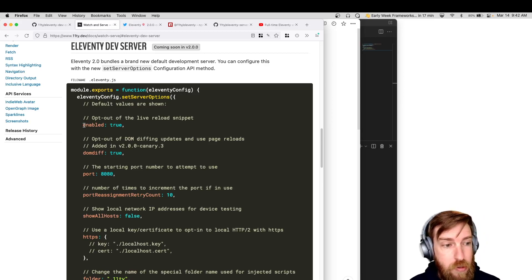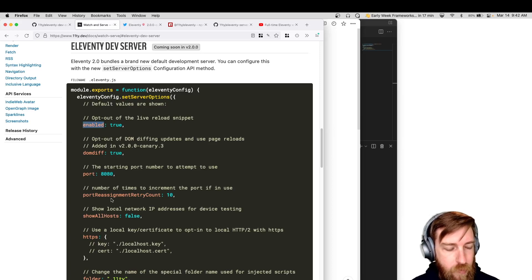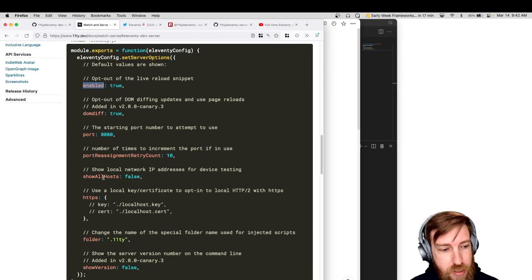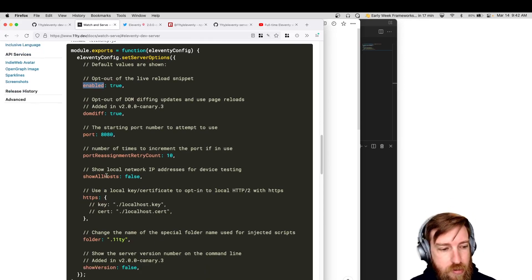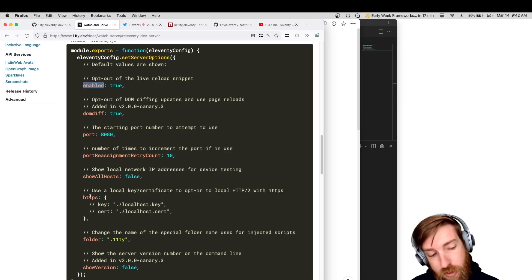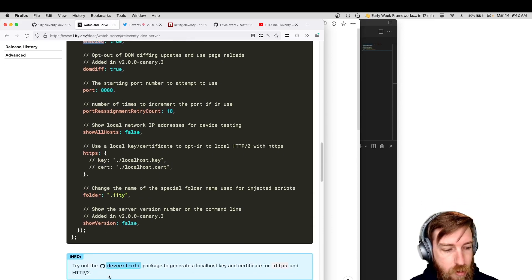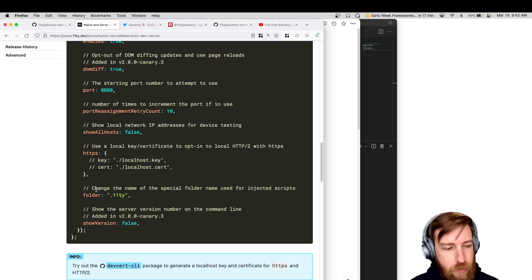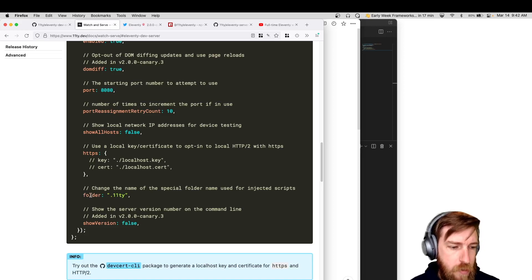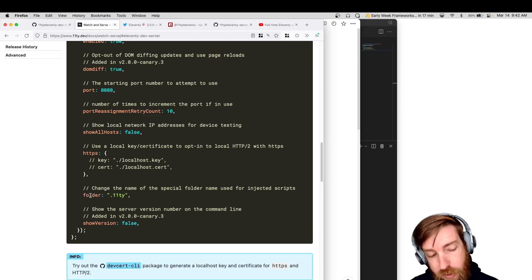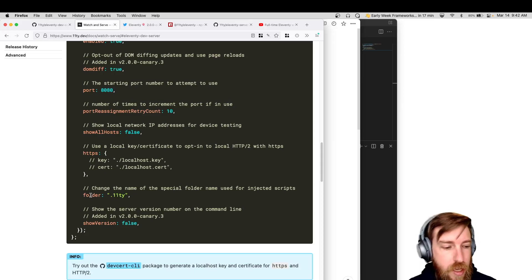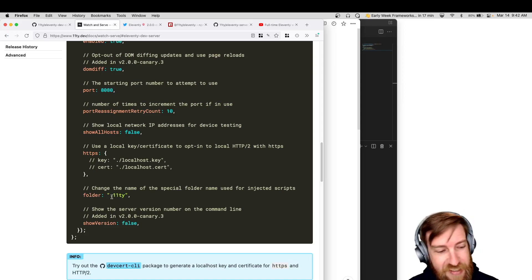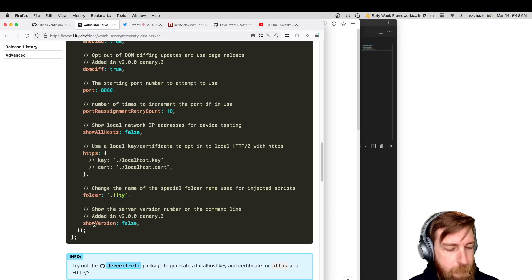We have a global enabled toggle that lets you turn off live reload altogether. How many times you want to try port reassignment if one of those already exists, whether or not you want to show your local network IP addresses. If you want to do HTTP2 with HTTPS, you need a key and a certificate. We have a link to a package that will generate that for you. It just takes some manual work. This folder option here controls where the special injected scripts as part of the live reload end up.